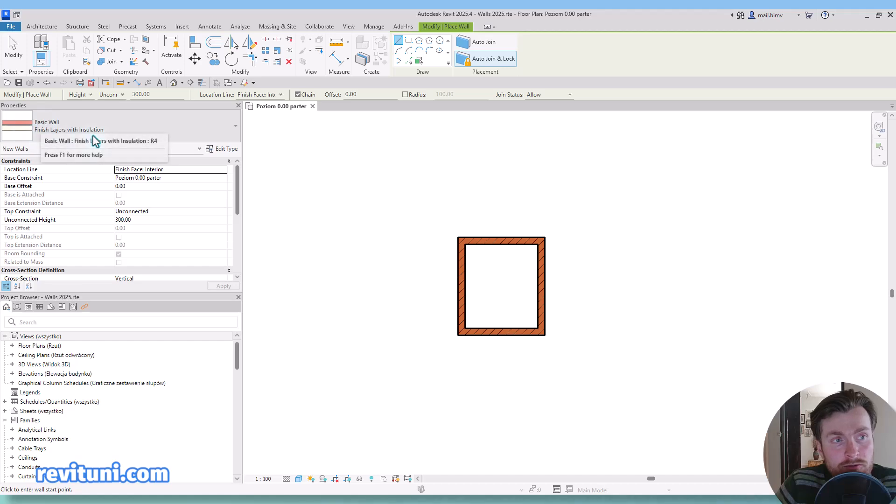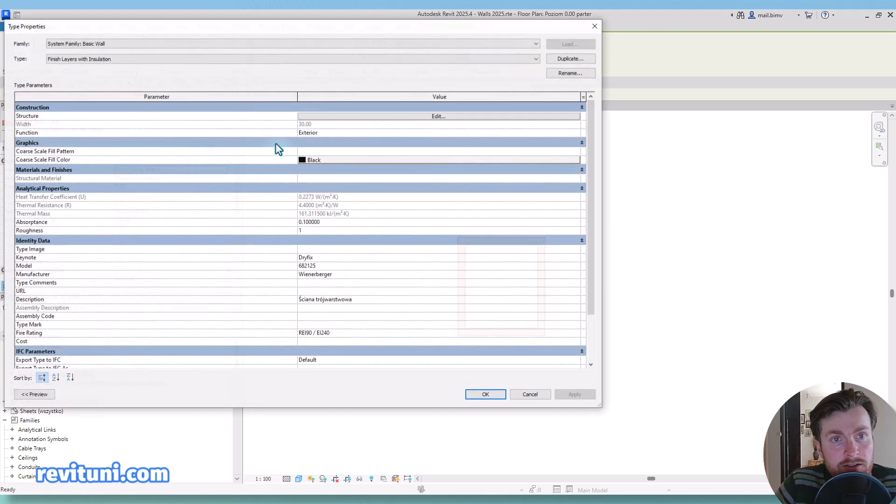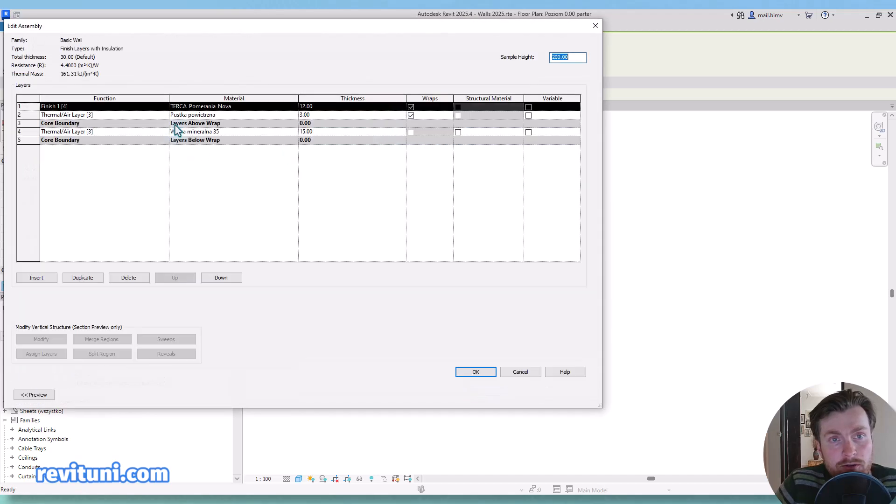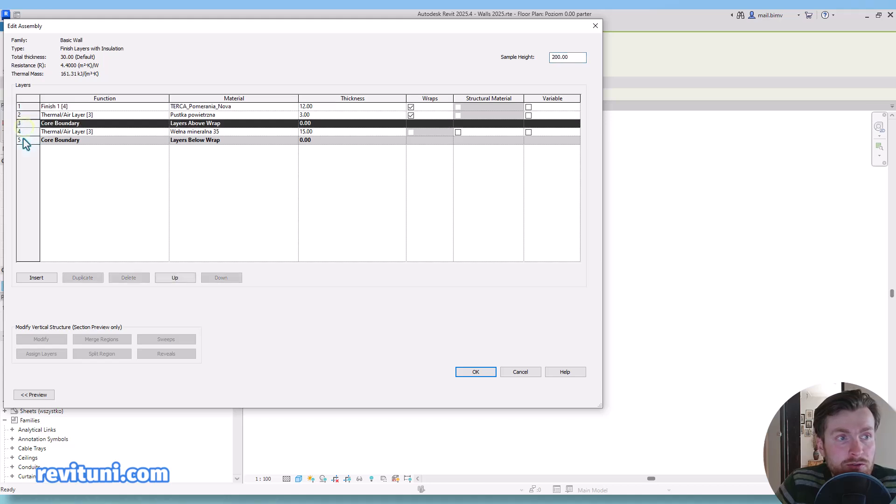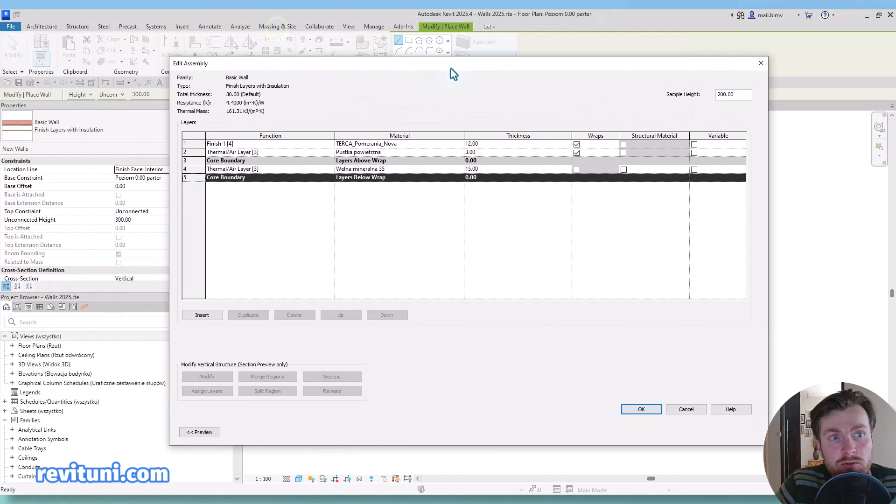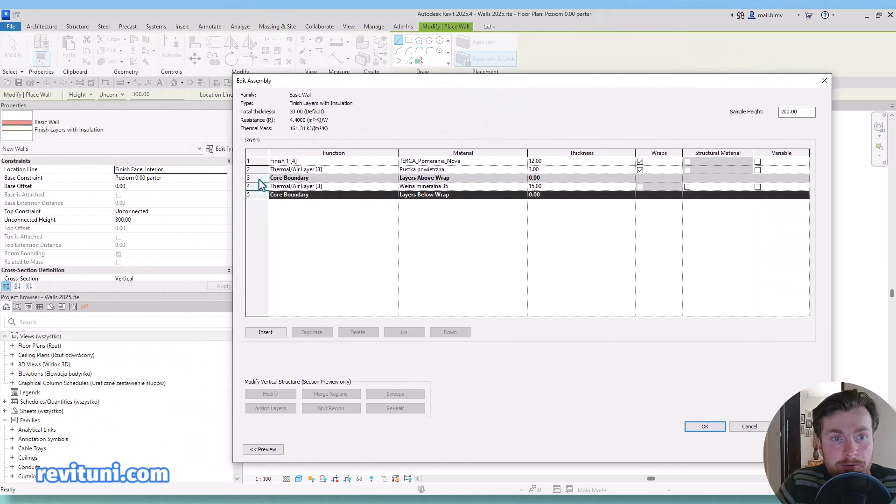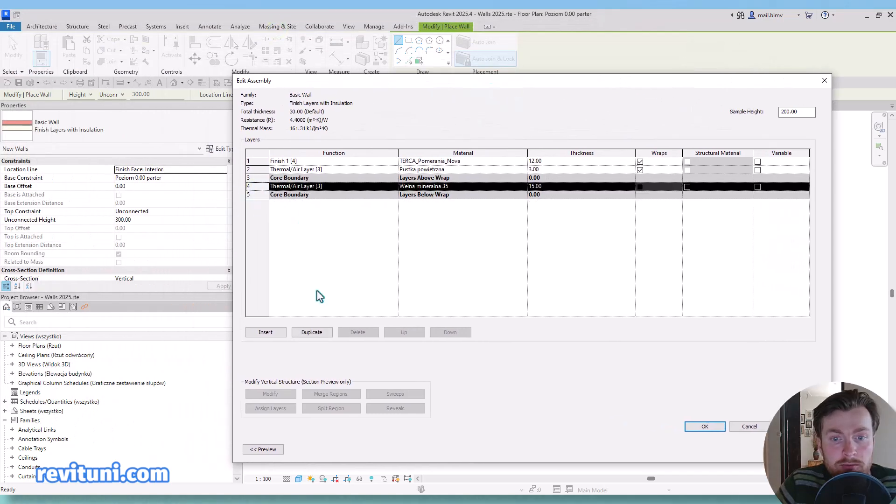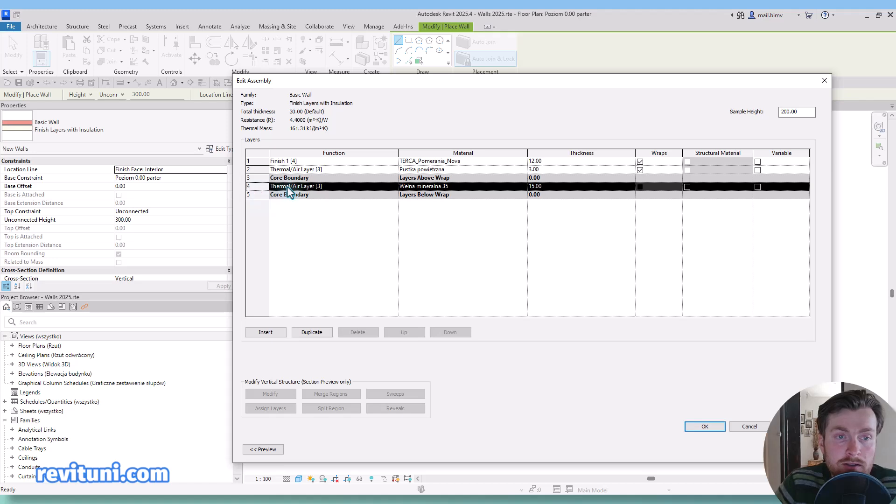A couple words about finish layers. In this wall type definition as you know there is core boundary, and up to Revit 2025 you cannot move them. You have to have at least one layer inside core boundary.